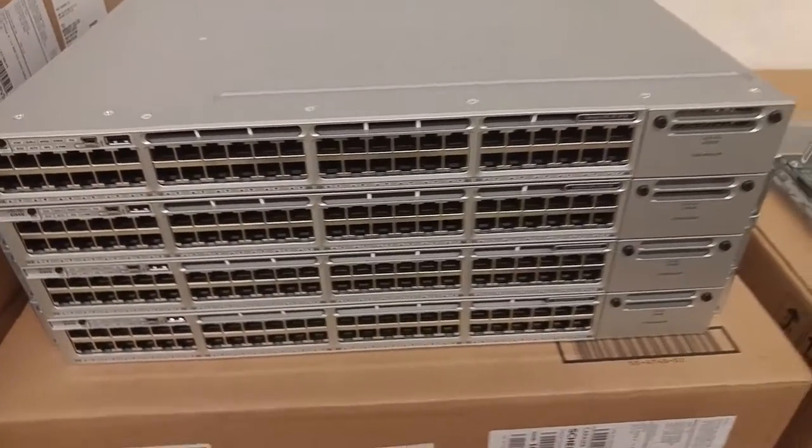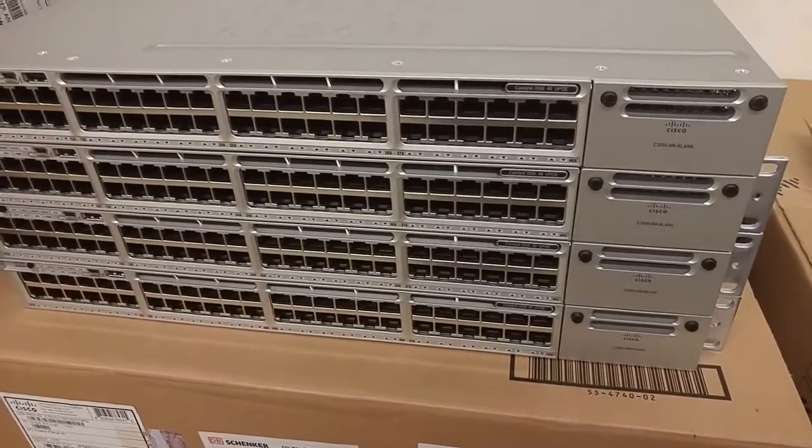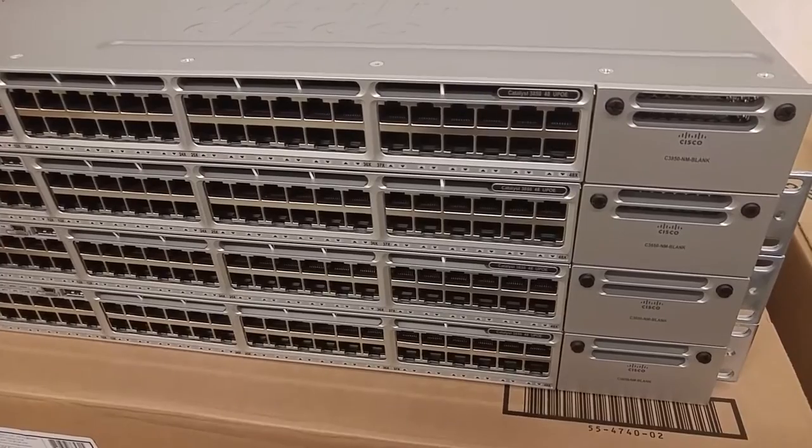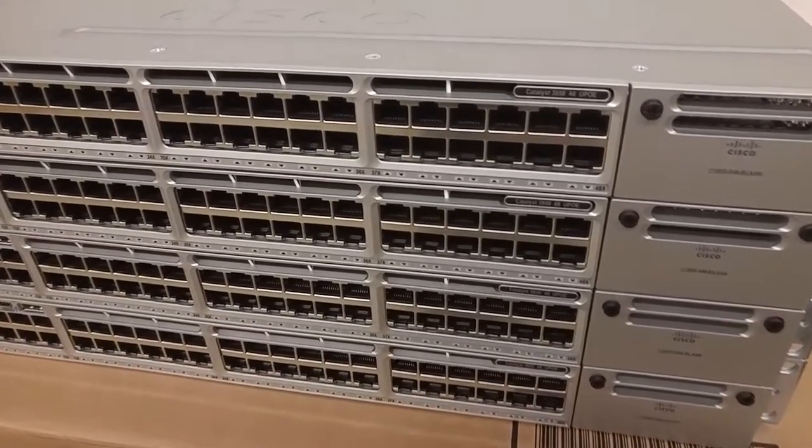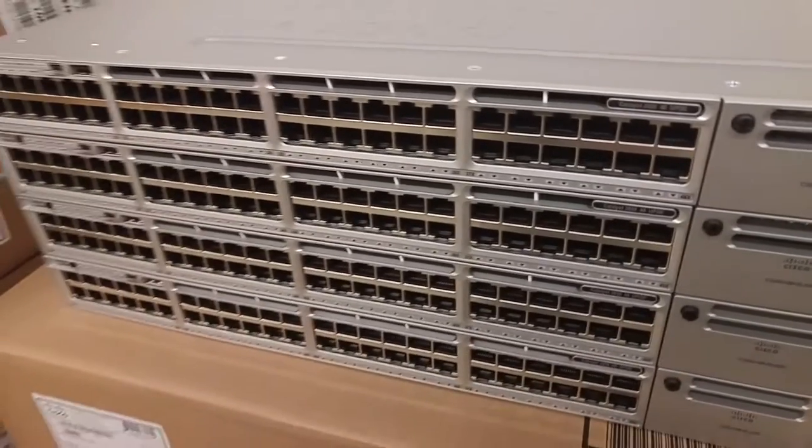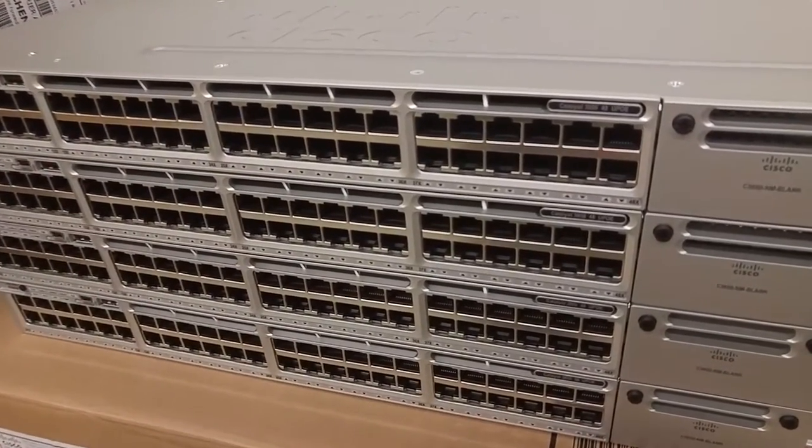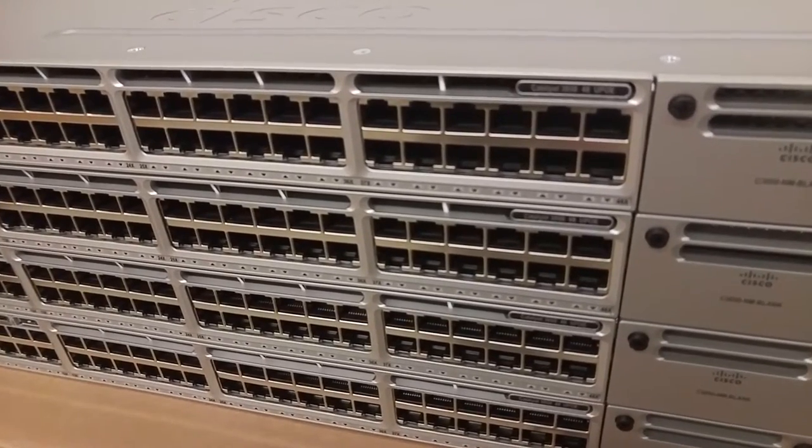Right here, I have four Cisco Catalyst 3850 switches, 48 ports, power over Ethernet, 60 watts each.